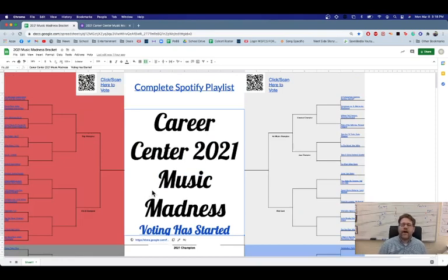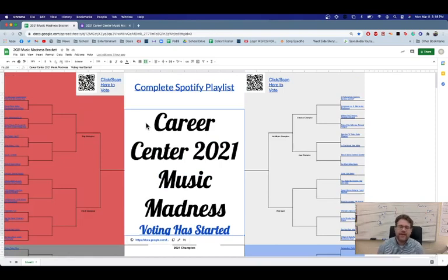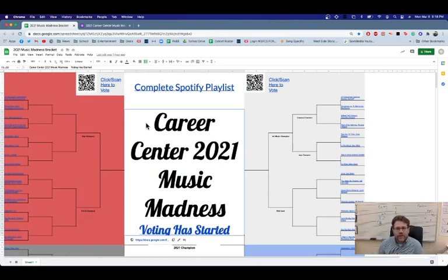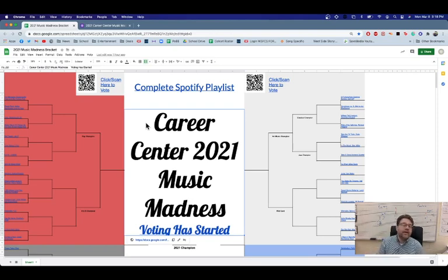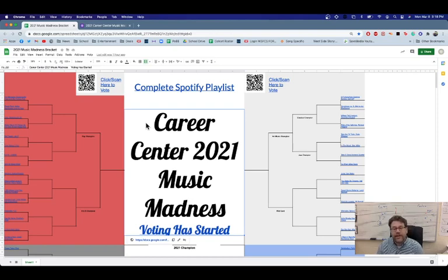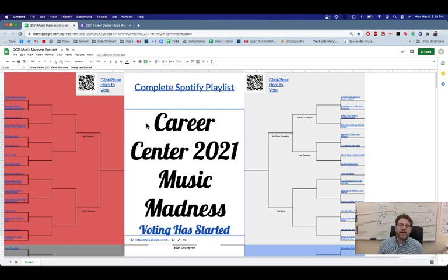Now, the first game is going to be today. So you need to vote on the link in the description of the video. I'll text that out as well. Like I said, you can share this with your friends. They don't have to be in a music class at Career Center. I just thought it would be fun to see who wins.